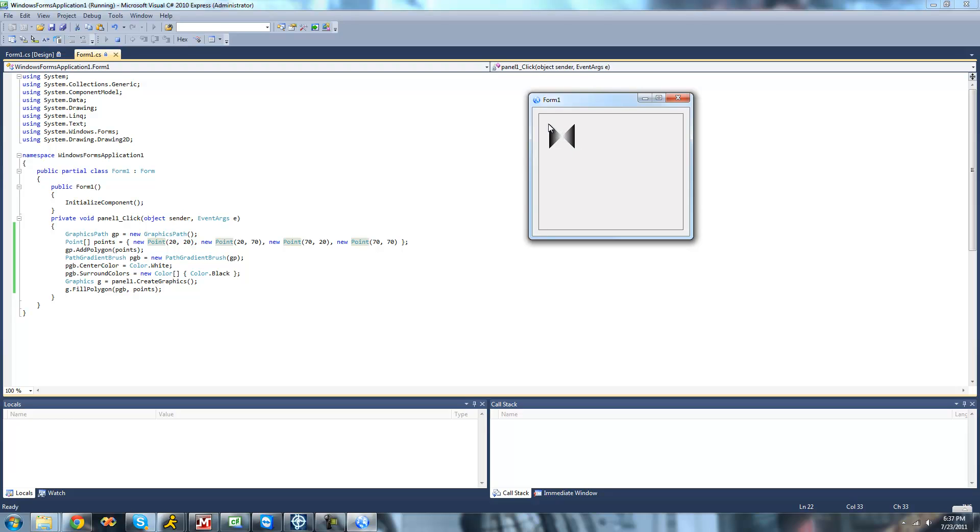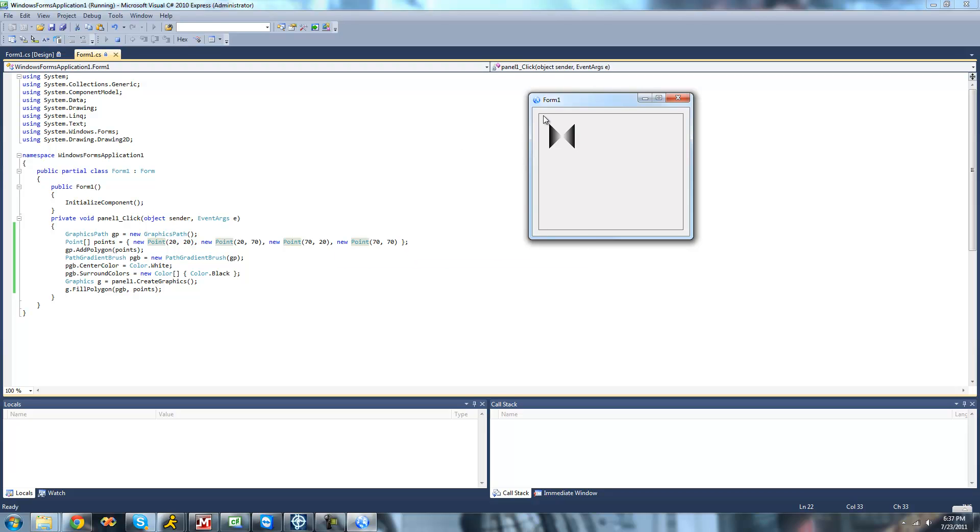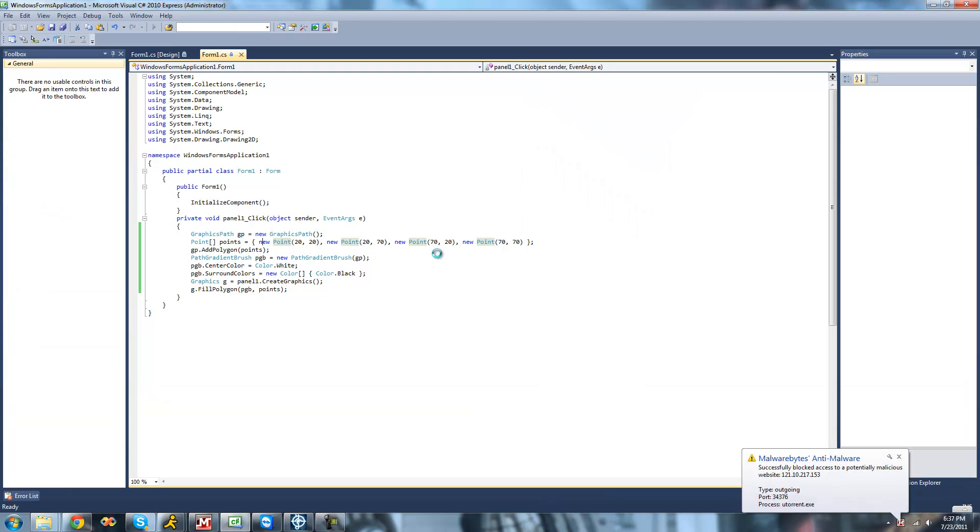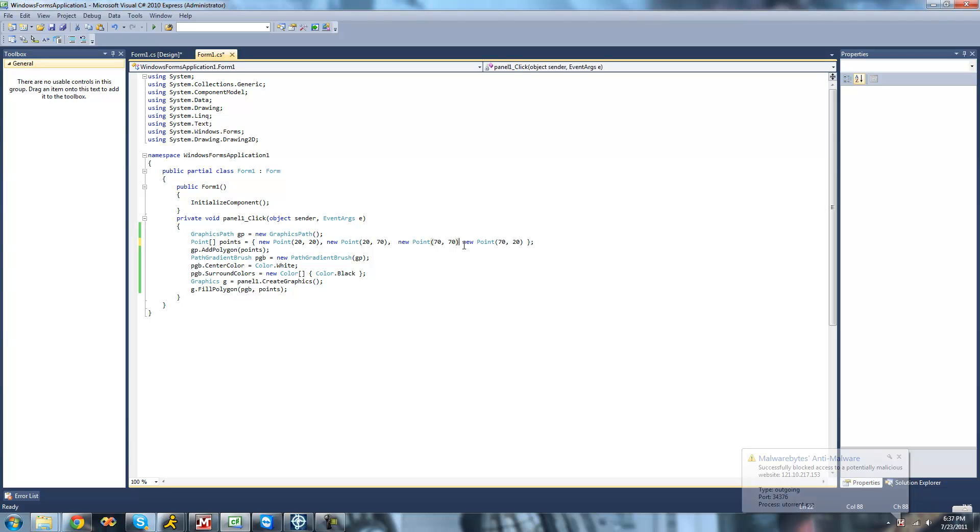So if we want it to be a square, we'll have to have it go in the order that we want it to. So we're going to have to move this 70, 70 to the third one so that it goes here, here, then there. So what we're going to do is we're just going to copy this, delete that, and paste it right there. So now we should get a square when we debug.